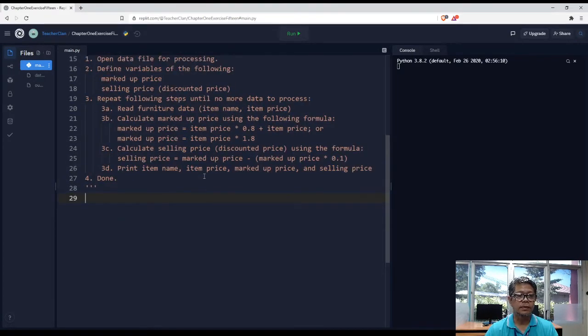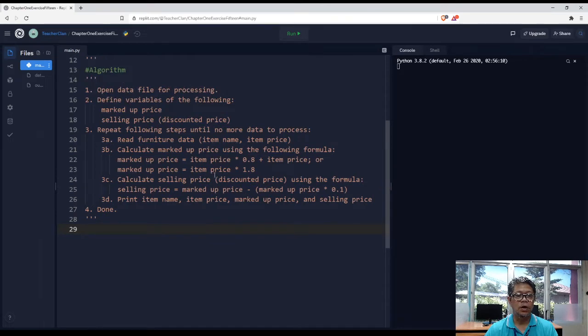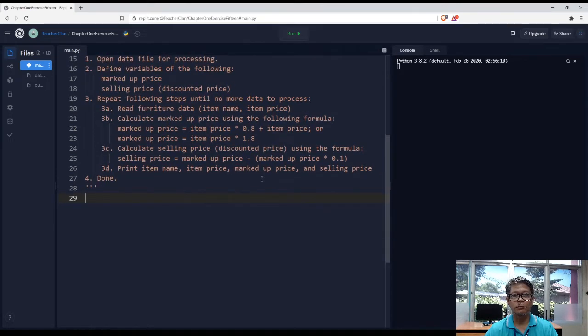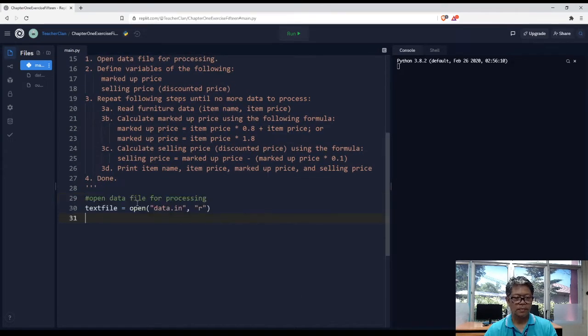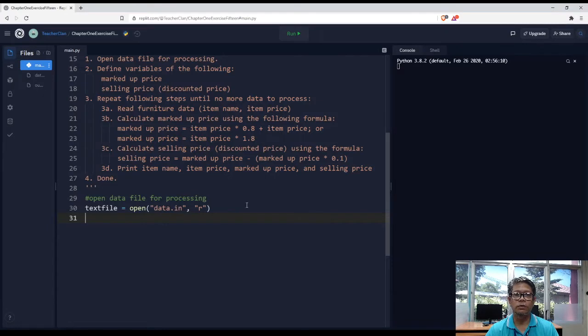So to start with, we open a data file for processing. We code here, open for reading.